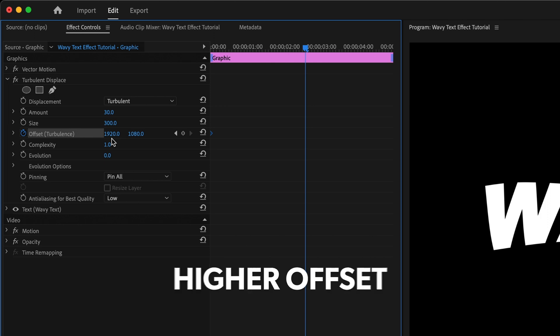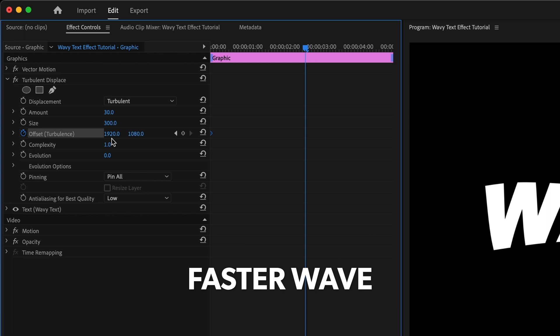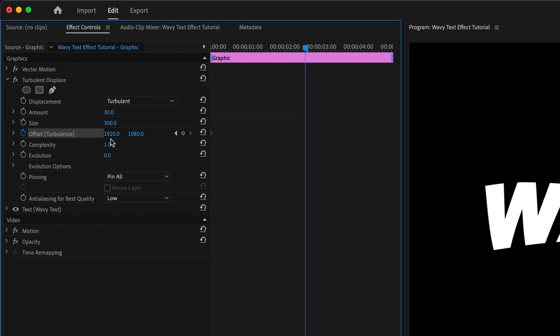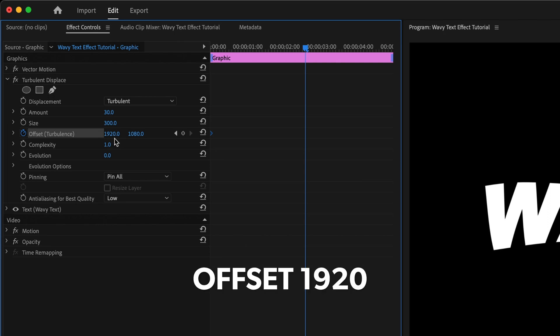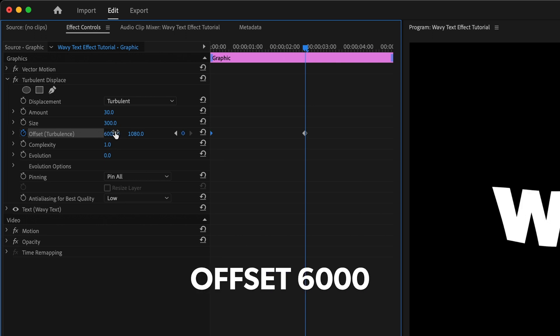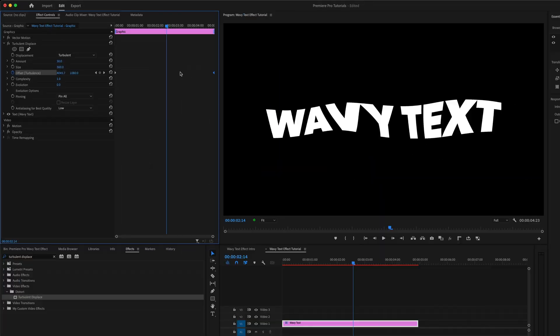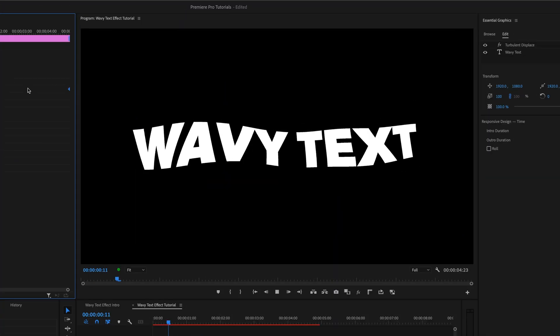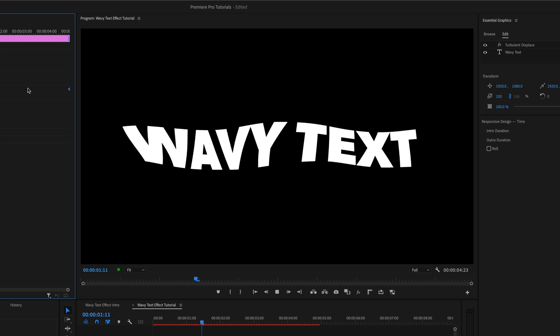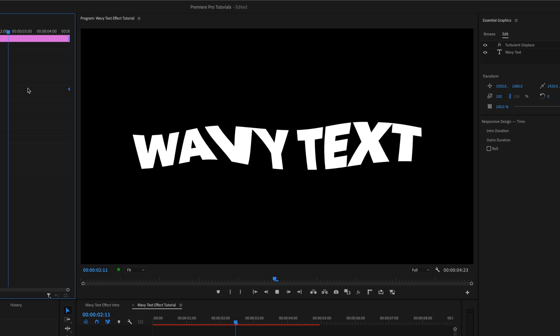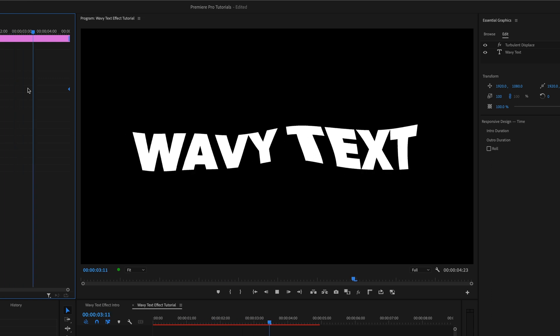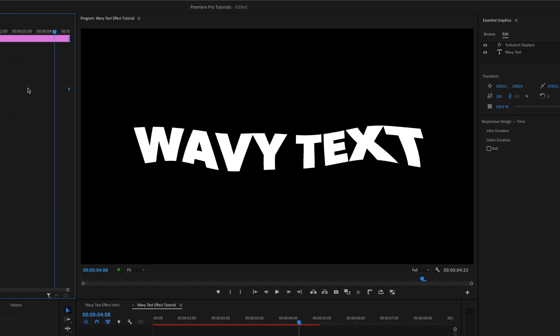the higher I go with this number, the faster my wave will be. So in my case, with a 4K resolution sequence, this value defaults to 1920, and I'm going to bump it way up to 6000. Then I'll drag that keyframe to the end of the clip. And if we play that, we've got a much more interesting wave here with a lot more dimension to it than we could achieve with the wave warp effect.